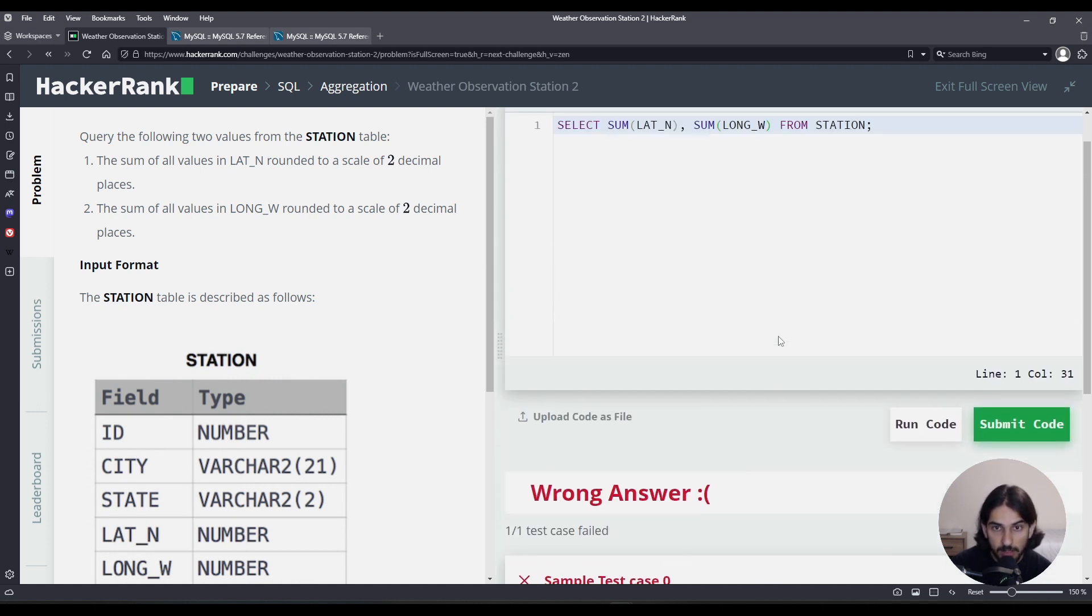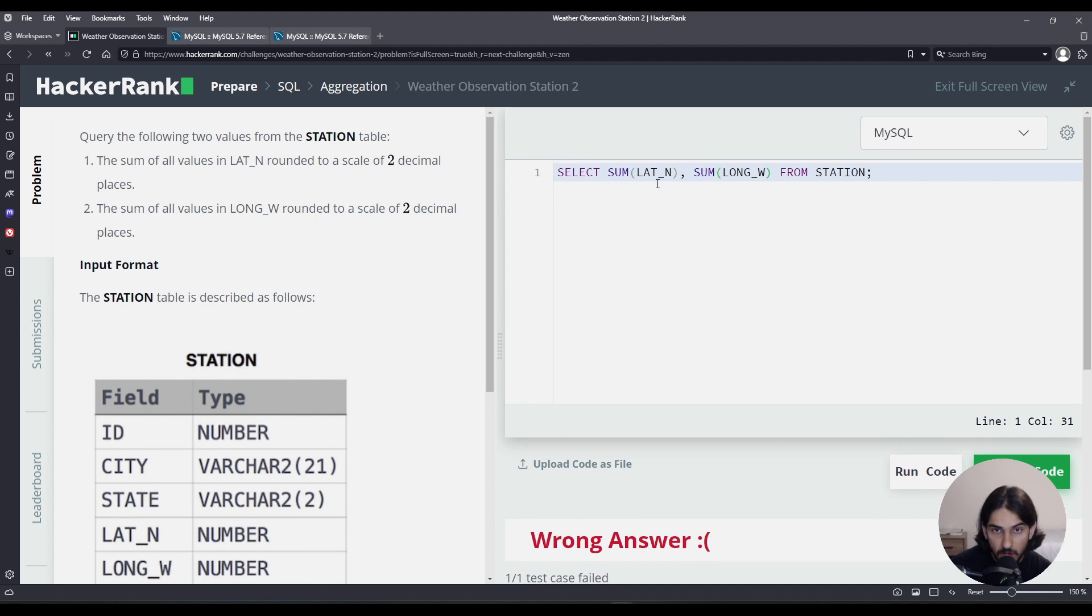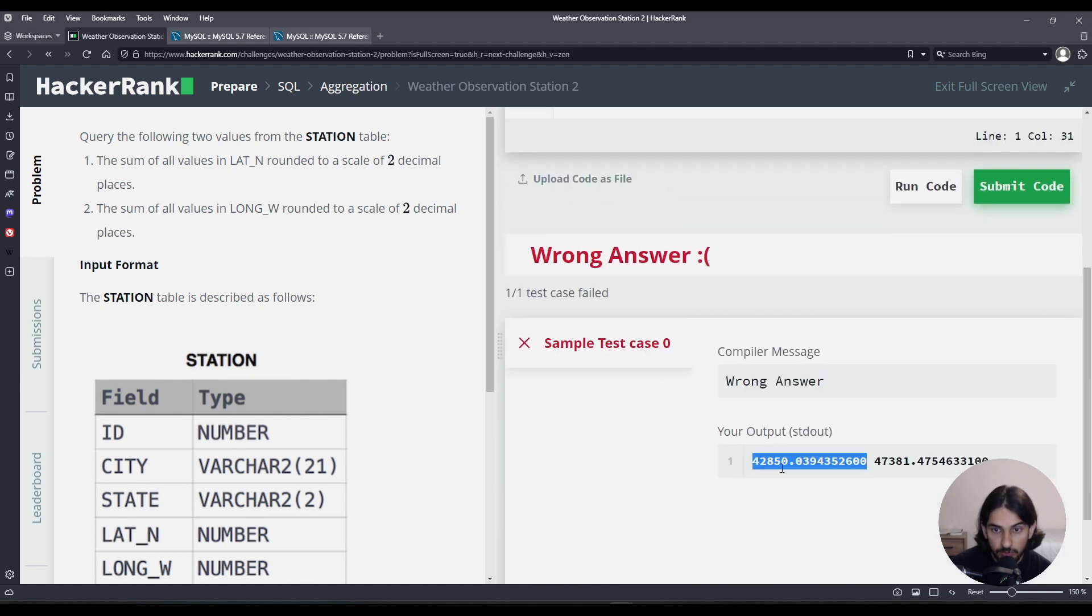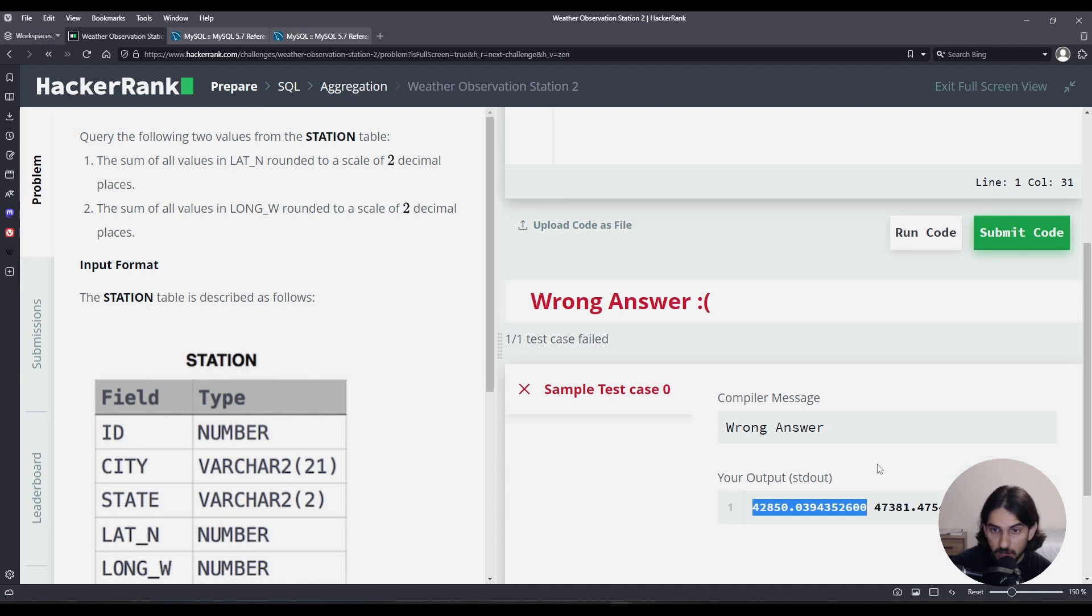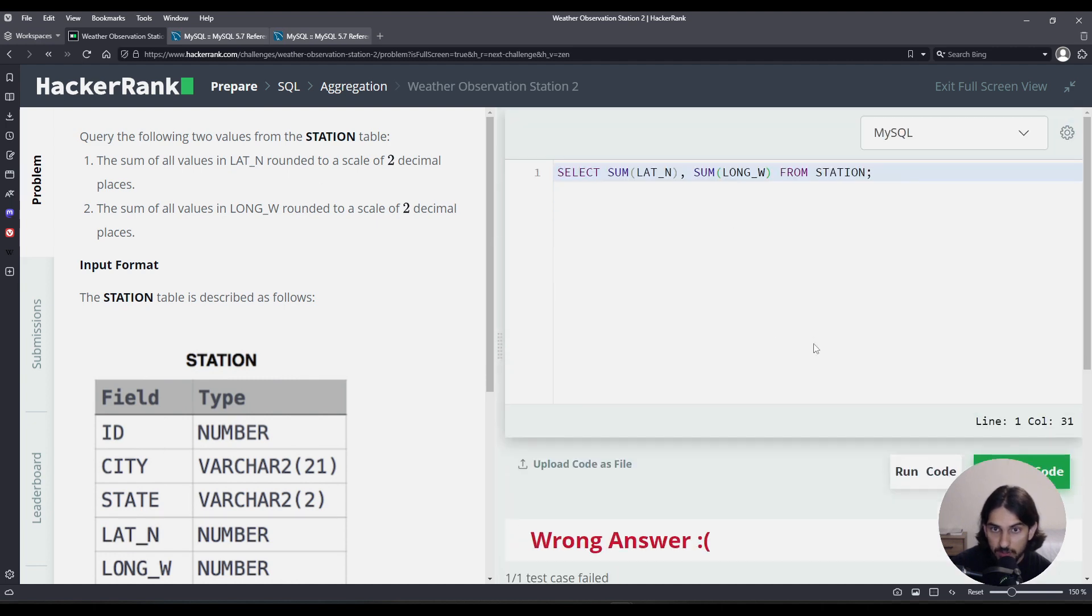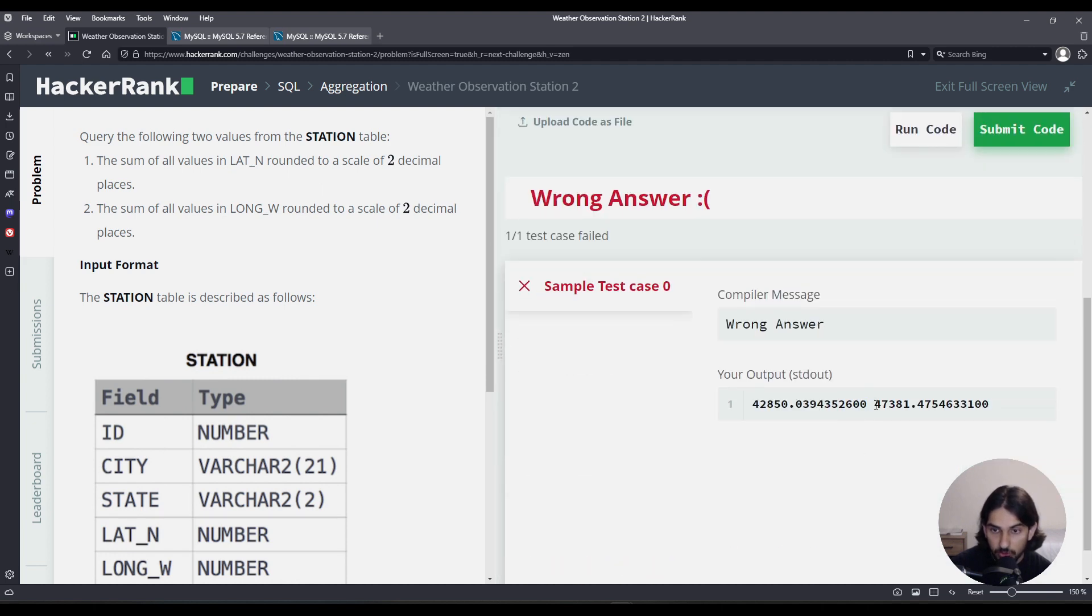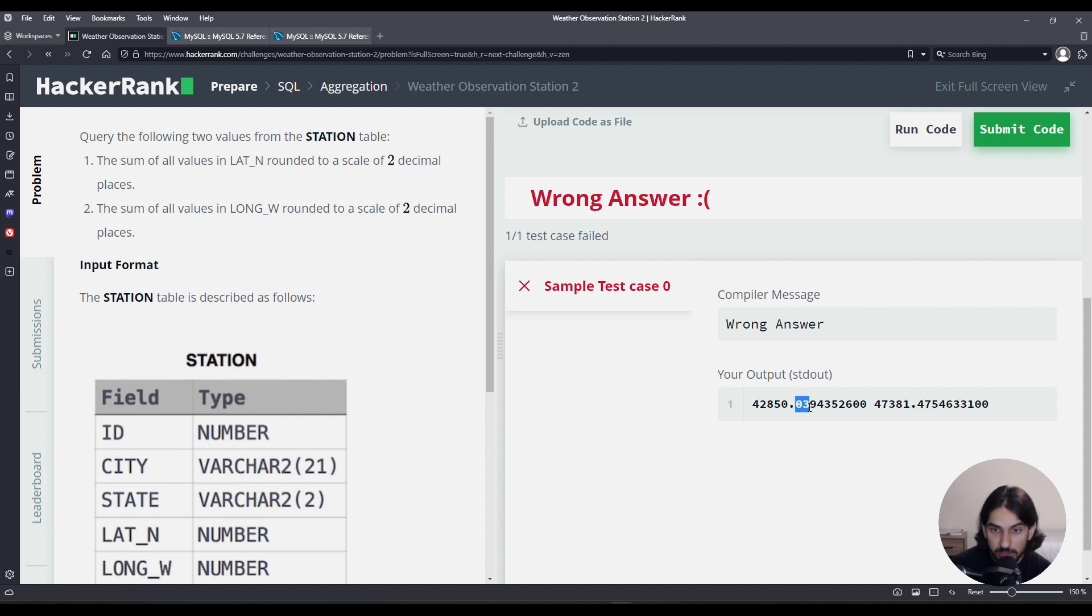This is the sum. If you take all the values for LAT_N and add them up, you're going to get this. And if you take all the values for LONG_W, you're going to get that. Now, we need to round it to only two decimal places.